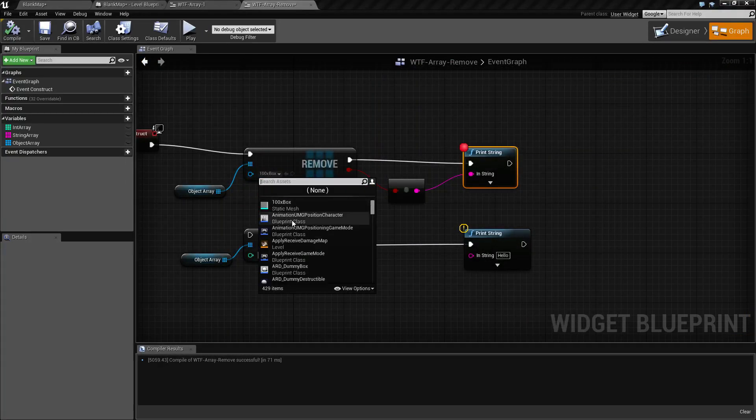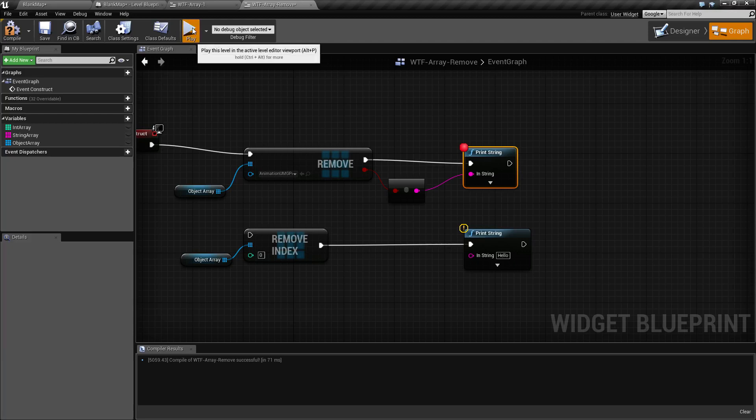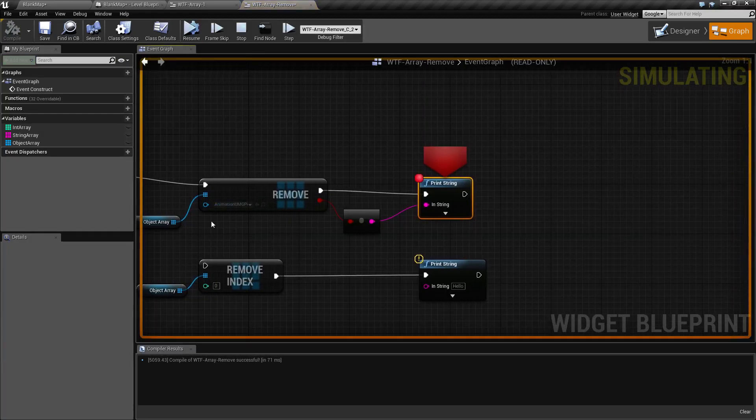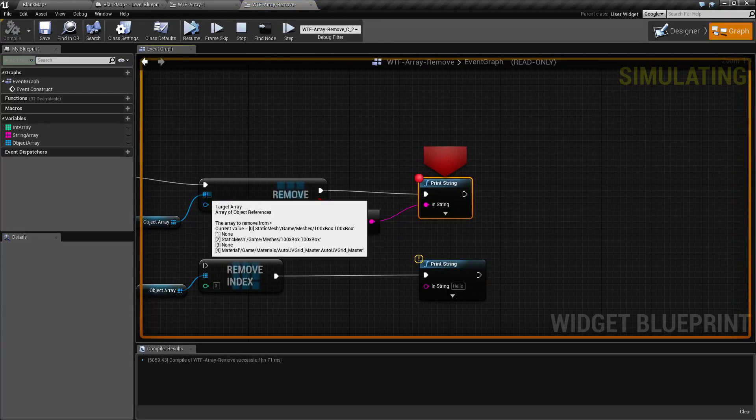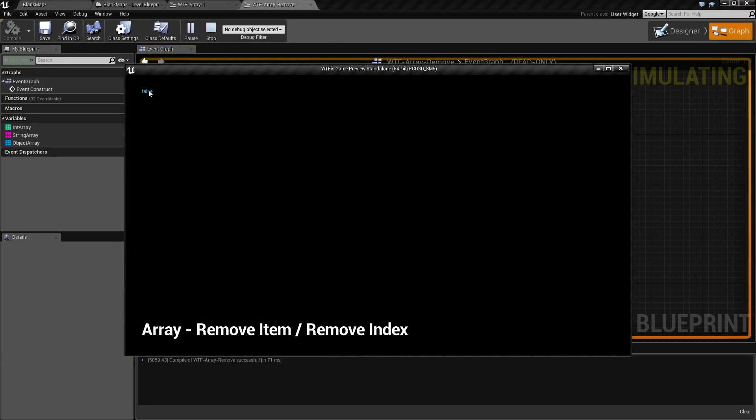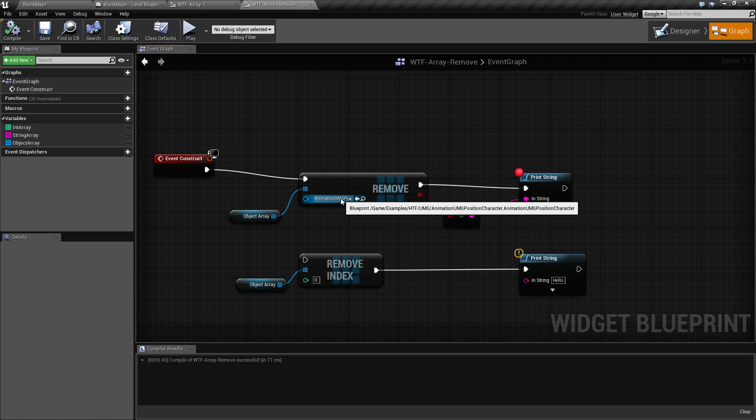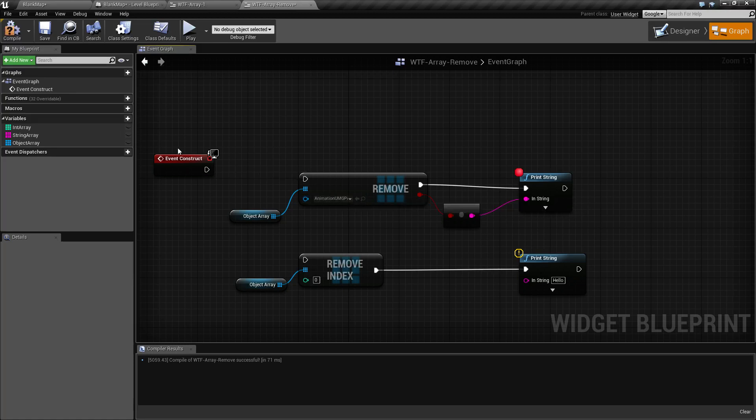If I change this to something else like this and I hit run, if we look at our array it's going to be the same as before, five entries. And if we resume, we're going to get back a false because we didn't actually remove anything. So that is the remove item node.